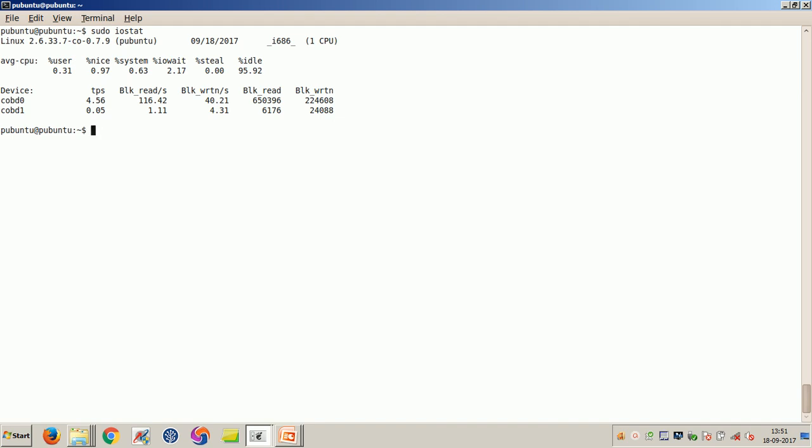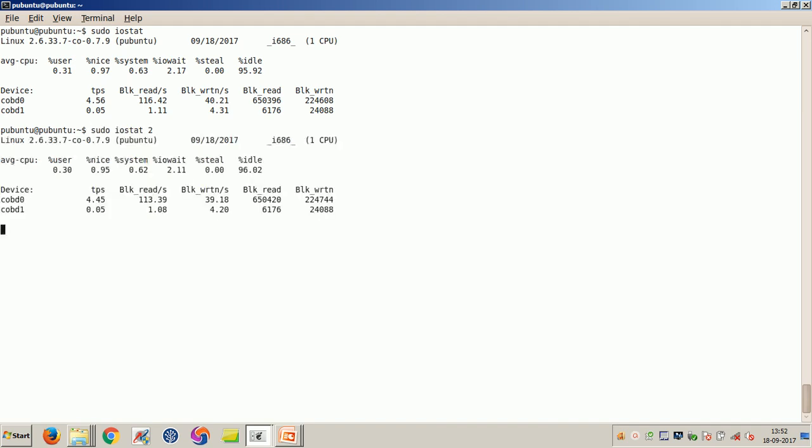You might have to run IOSTAT more than one time to get an accurate sense of the current state of your input output. If you specify a number on the command line as an argument, IOSTAT will continue to run and give you new output after many seconds. For instance, if you want to see the IOSTAT output every 2 seconds, you could type sudo IOSTAT and then 2. It basically gives you the numbers every 2 seconds.